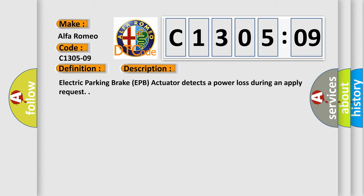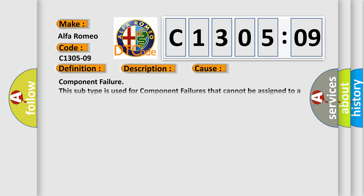And now this is a short description of this DTC code. Electric Park Brake EPB Actuator detects a power loss during an apply request. This diagnostic error occurs most often in these cases: Component Failure. This subtype is used for component failures that cannot be assigned to a specific subtype.